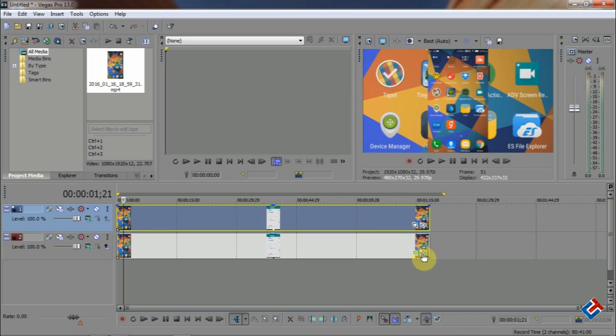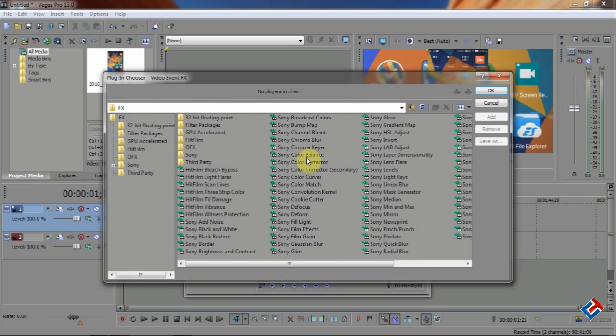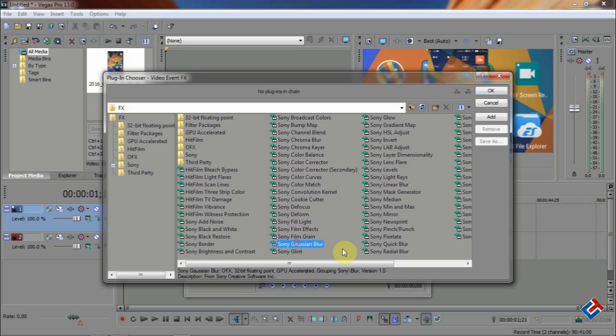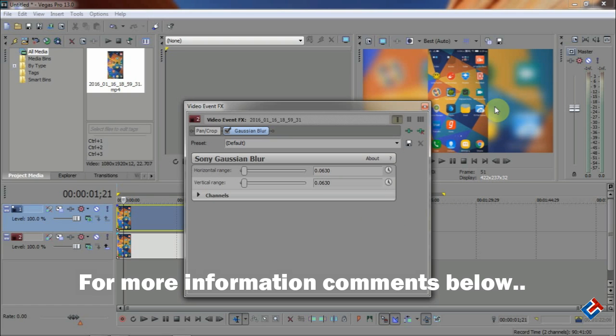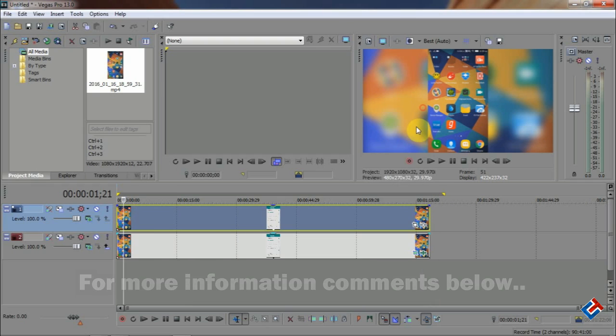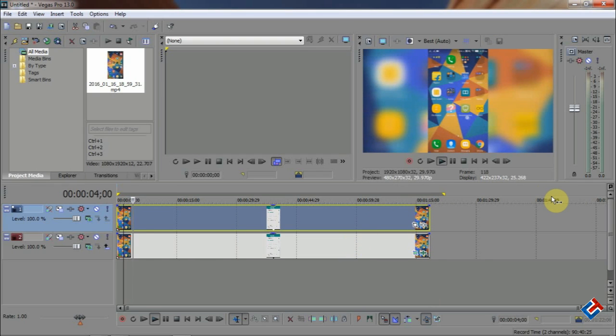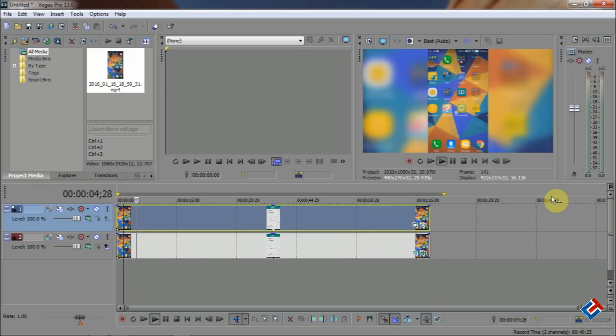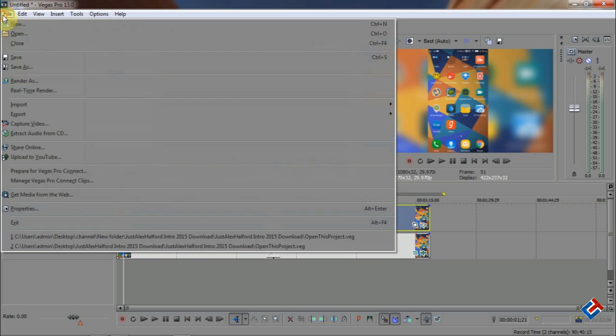Click on that little icon, select an effect called Sony Gaussian Blur, and click on OK. You can also customize the effect by changing the scale. So everything is over, you are all done.